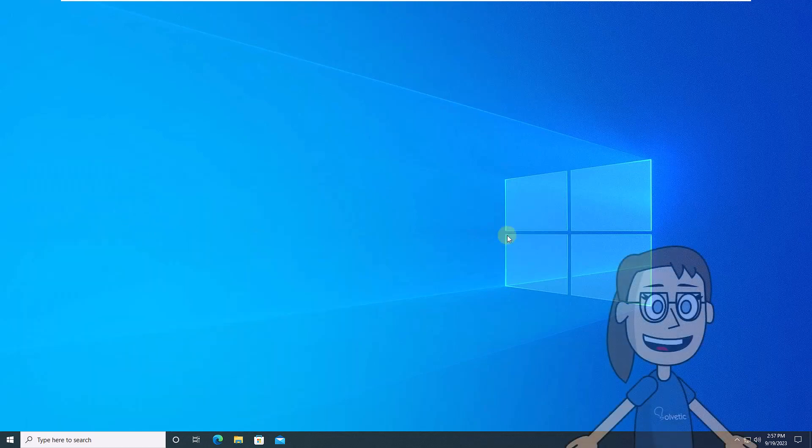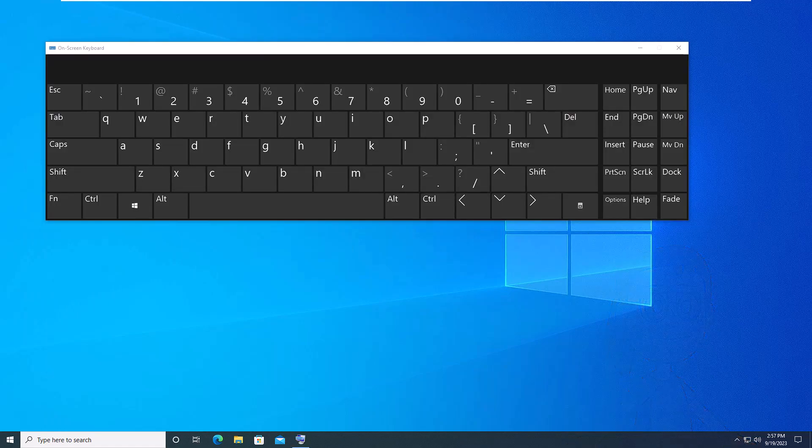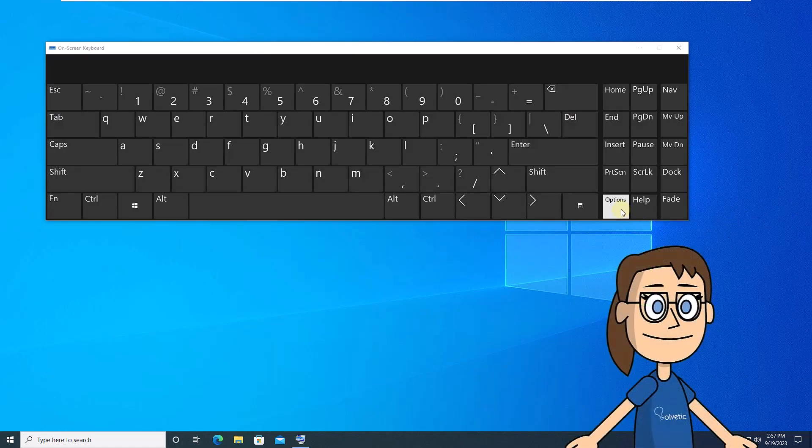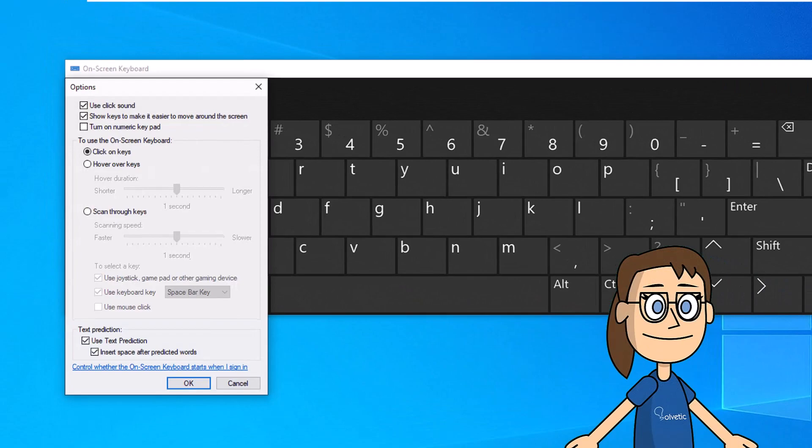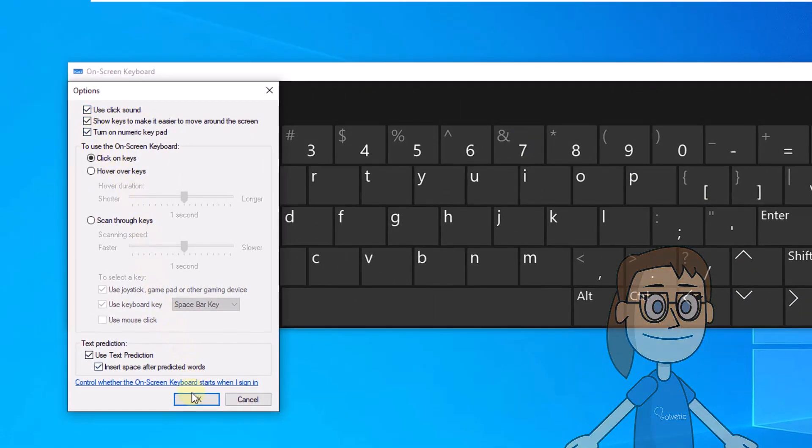It is possible to use this keyboard to enter text. Then, click on options. Now, check the turn on numeric keypad box to access this keyboard option. Click OK.